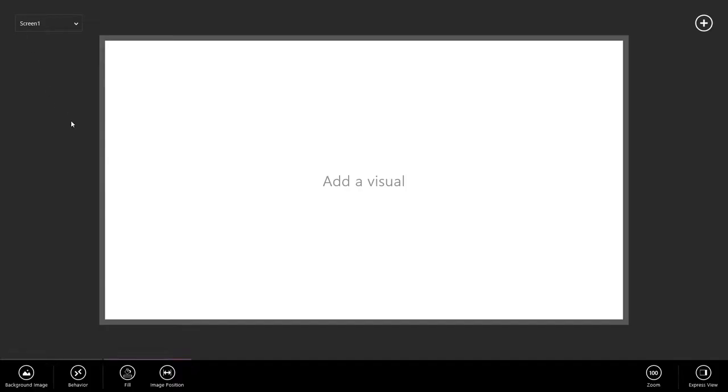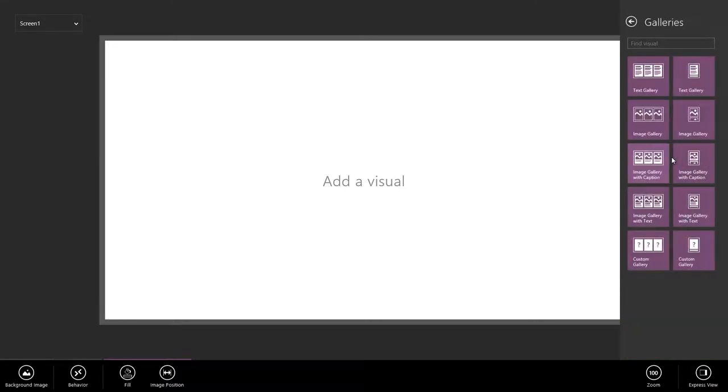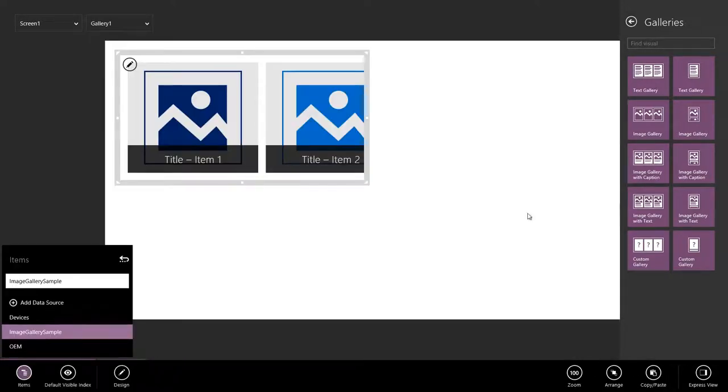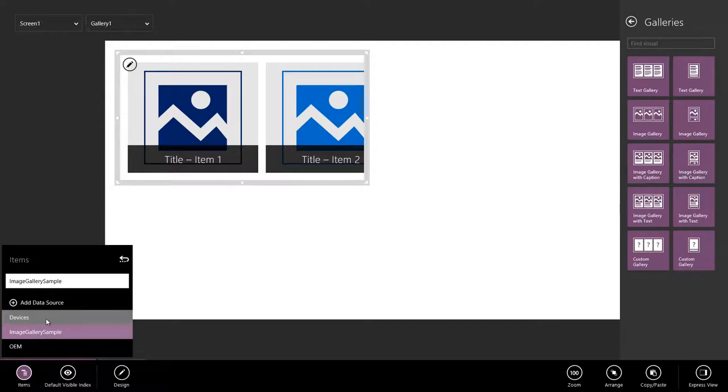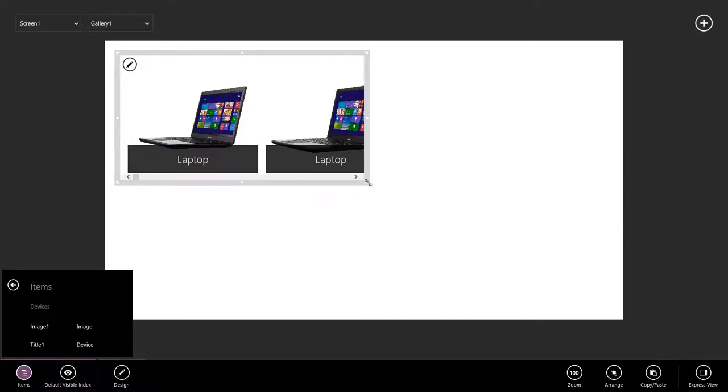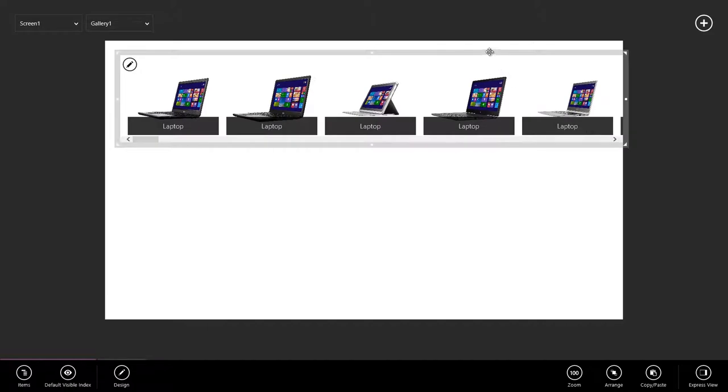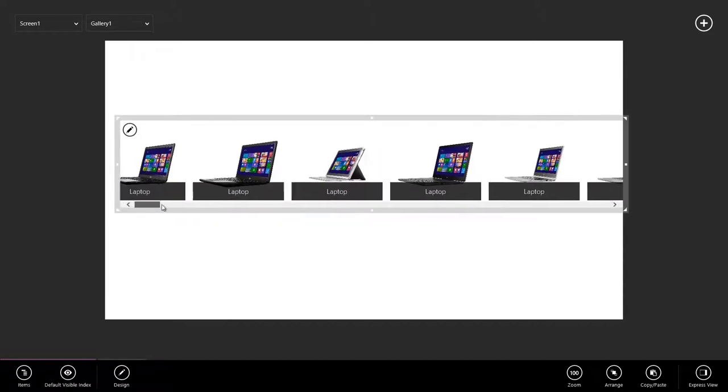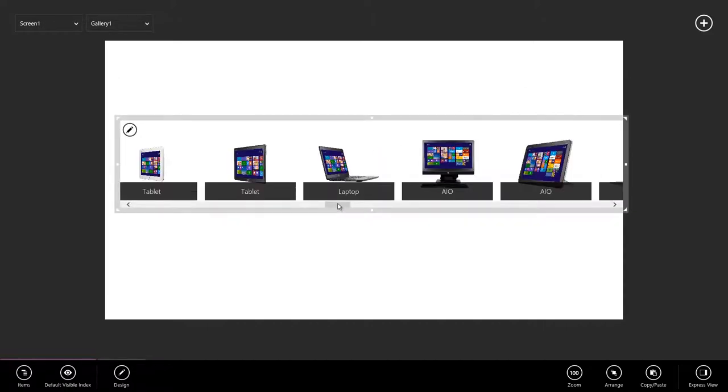Step two, let's visualize our data. To do this, we're going to use a gallery. So I'm going to click Add a Visual, or the plus button in the upper right. I'll go to Galleries, and let's go with, in this case, Image Gallery with Caption. I'll go down here and have it pick up my Devices table. And just like that, we're visualizing all of the data in our Excel sheet.